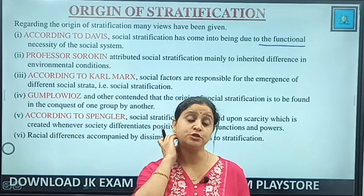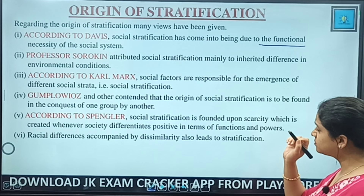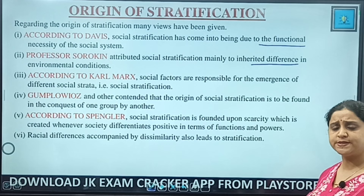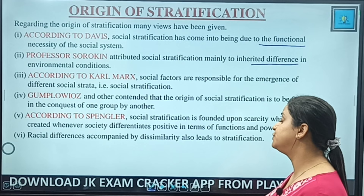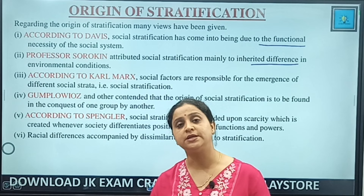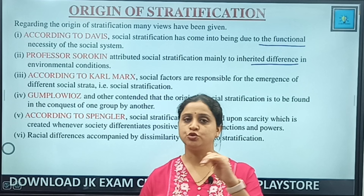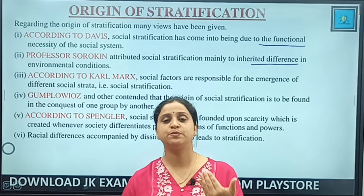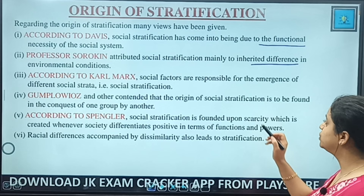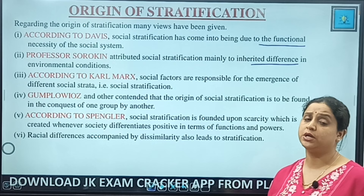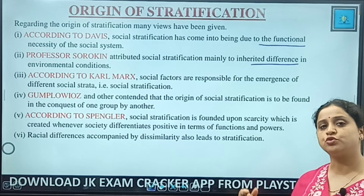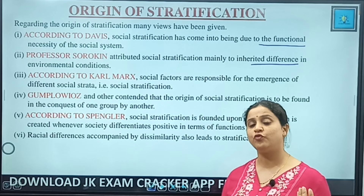Sorokin says stratification arose mainly because of differences in environmental conditions. According to Karl Marx, social factors are responsible for the emergence of social strata — he says stratification is not a necessity but a conspiracy by the upper, property-owning class that does not want to give up power and exploits the lower classes; it is a means of exploitation, not functional for society. Glumpowis says the origin of stratification is in the conquest of one group by another — the conquering group becomes the upper stratum and subordinates the others.